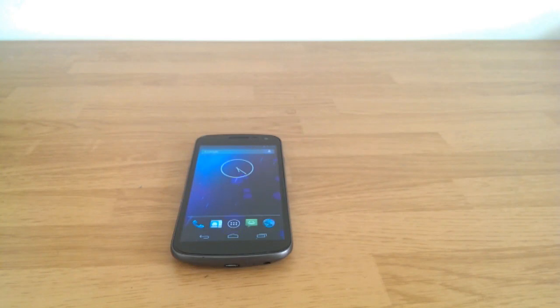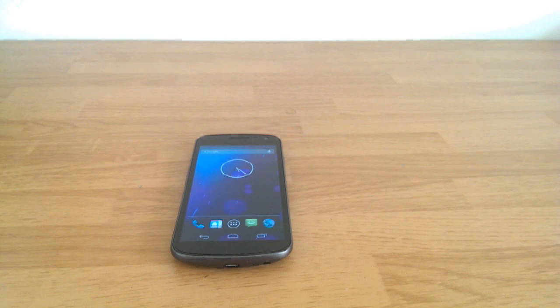What's up guys? This is Zayme Siddiqui from Android Dissected. Today I'm going to show you how to get TouchWiz on your phone.